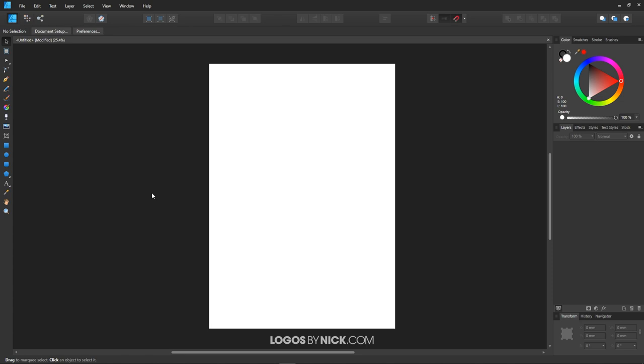If you've tried opening vector files with Affinity before, you may have noticed that you're not able to edit them as you normally would with other vector software. This is a problem I ran into myself when I first started using the software, and it was quite frustrating. So I figured I would create this video to help you out if that describes your situation as well.